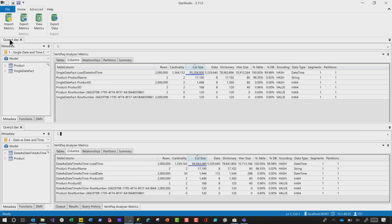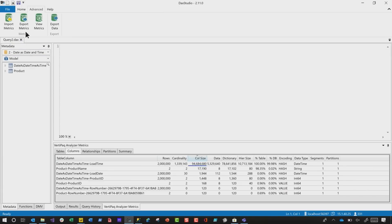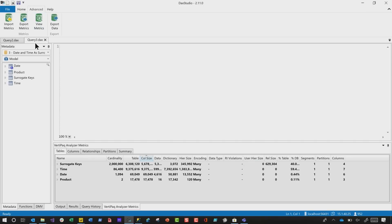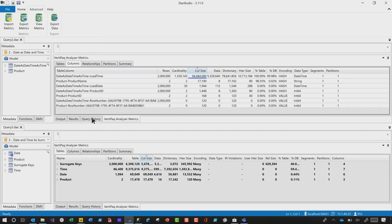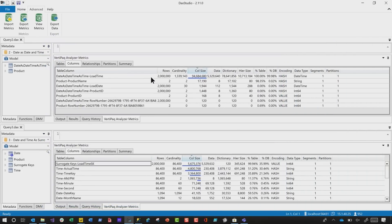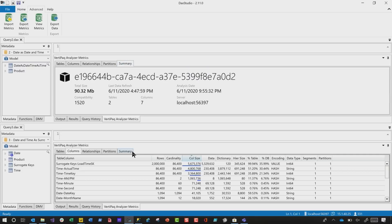So we headed back over to DAX Studio. I opened a connection to the new, clean model, clicked View Metrics, set up the horizontal tab again, and clicked on Columns. Look at the difference in the cardinality, and look at the difference in the size — 94 million to 5 million. It still accounts for a large percentage of the database, but it's 35% instead of 99%. Then the telltale story — let's look at the Summary: 90 megs versus 15 megs. Just a fraction of the original size. He was blown away, I was happy, and we were ready to move on to our next challenge.